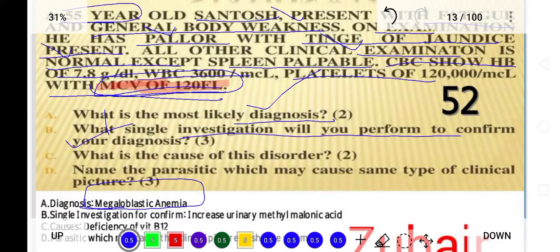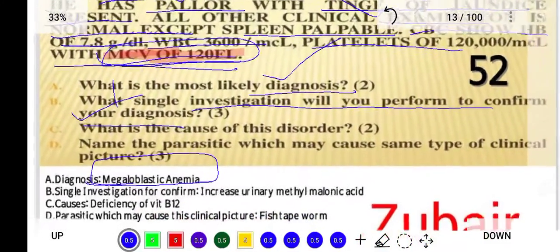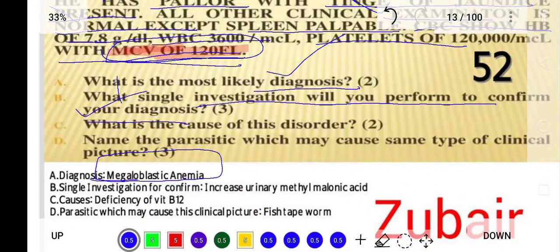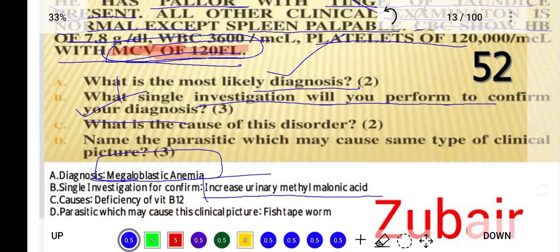The single investigation to confirm the diagnosis is urinary methylmalonic acid. If you perform this test, urinary methylmalonic acid will be found increased, and it is elevated in megaloblastic anemia patients.